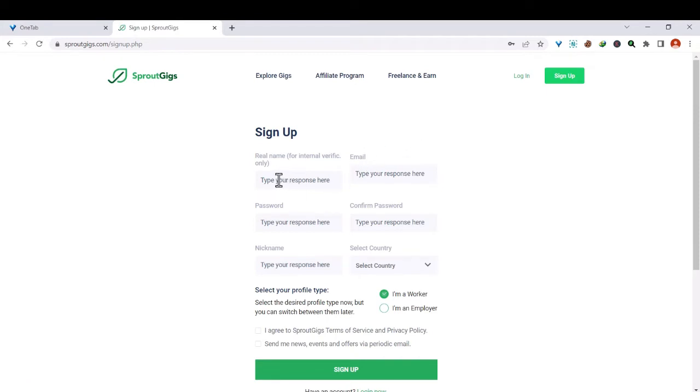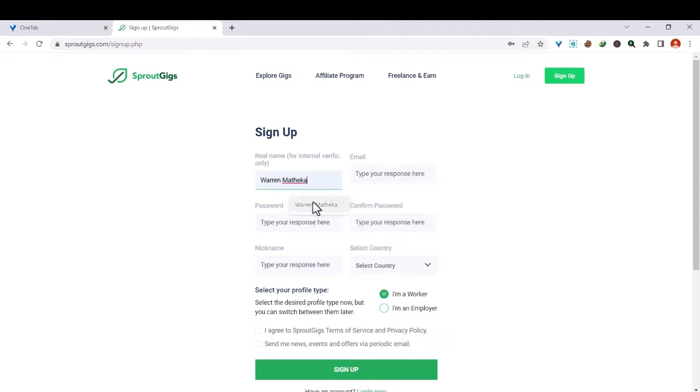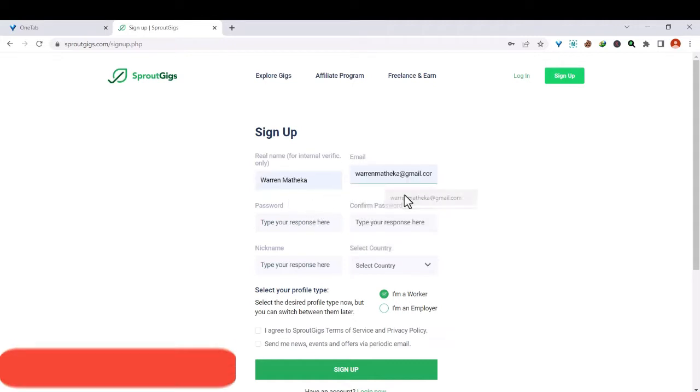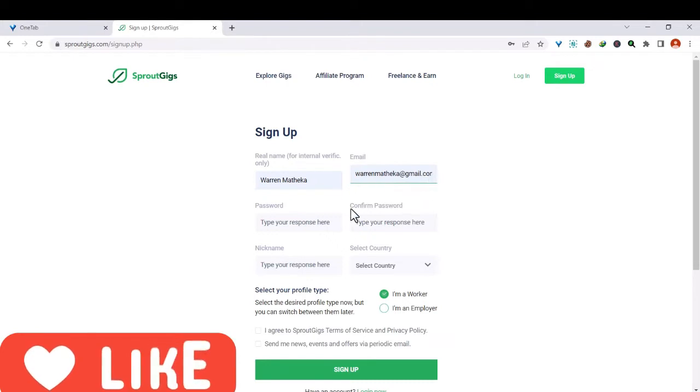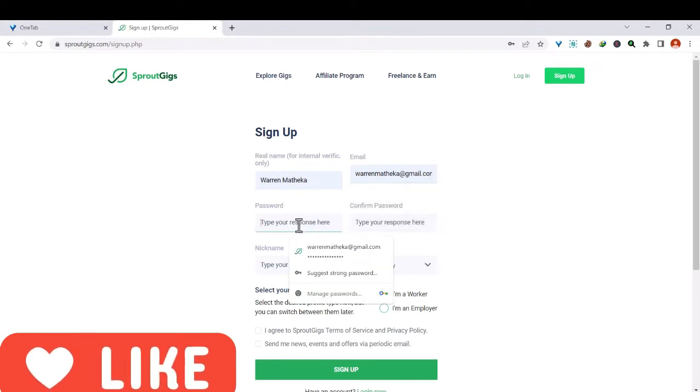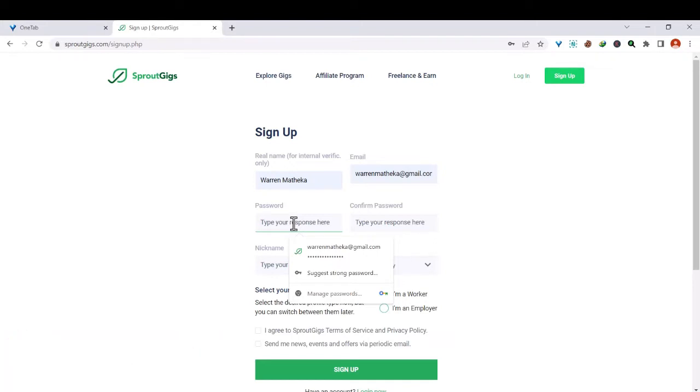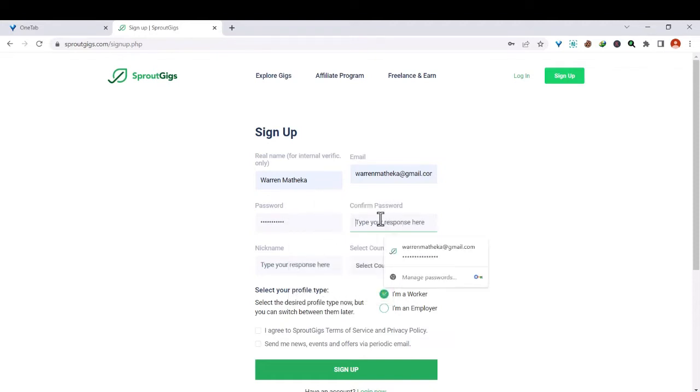So let's just go ahead and enter our details. We have our name, so let me just add my name here. We have our email and my email, password. You can use a generated password or you can create a new password, so let me create a new password and repeat the same.